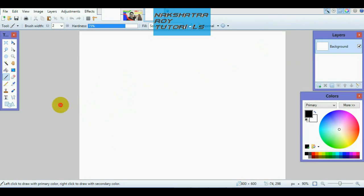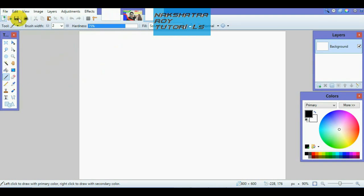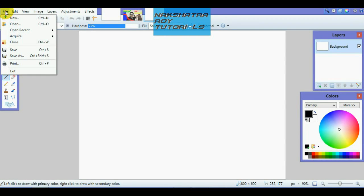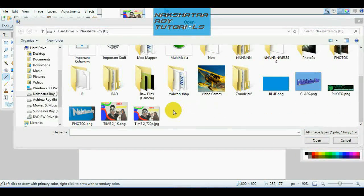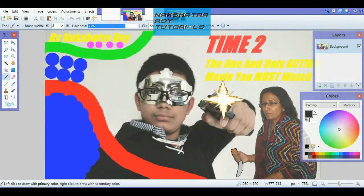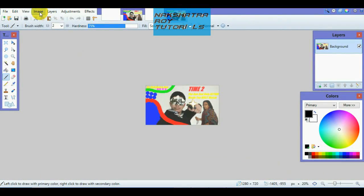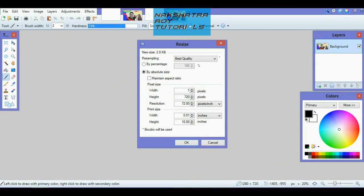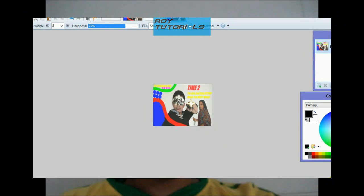Now we will do the vice versa — we will import an HD file and then convert it back to a normal CRT file. Go to File and import an HD file. Once imported, go to Image, then Resize, and resize it to your desired normal resolution. You can also give it 640x480. Click OK. That is how you change resolution in this software.